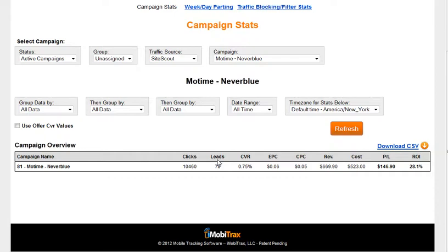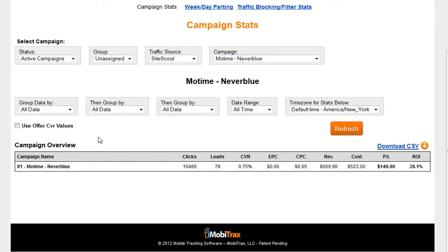Here's an example I've been running with Neverblue, an offer called Motown. It's a ringtone offer. You can see I have over 10,000 clicks to this offer and 78 leads.